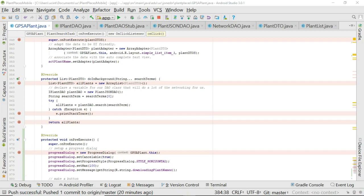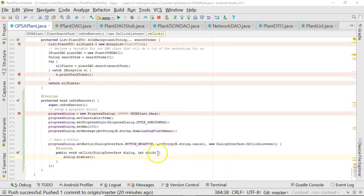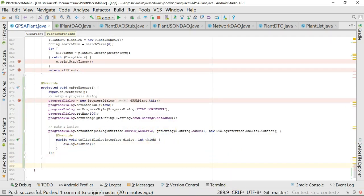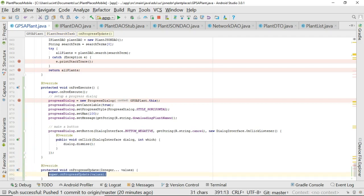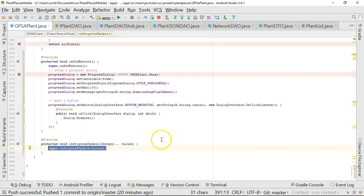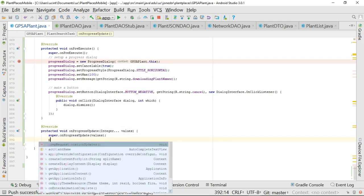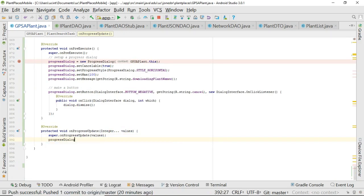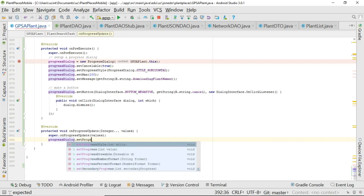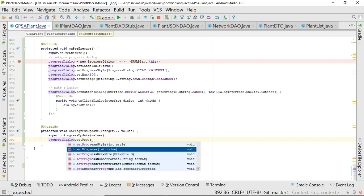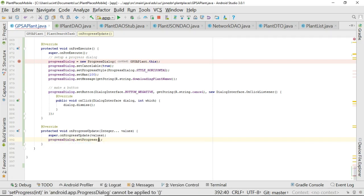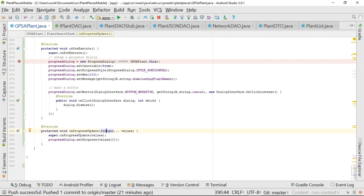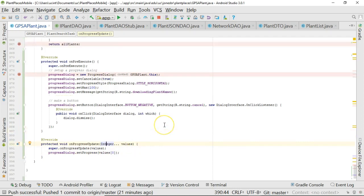Now we have to handle updating progress. So for updating progress, I need to override one more method. And this is going to be a method called onProgressUpdate. Notice as I start typing, it gives me a little template and allows me to complete that. So we leave the super call. And now I'm going to say progressDialog.setProgress. And we're going to pass in values[0]. What in the world is this?